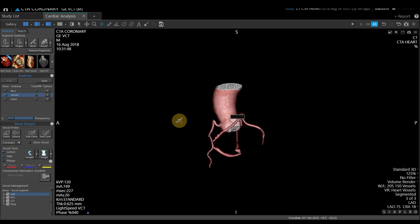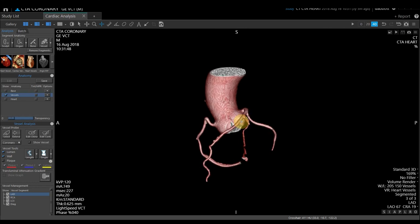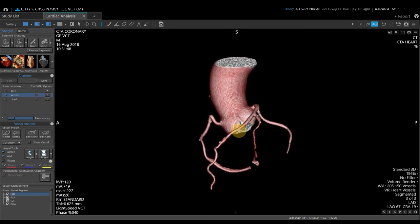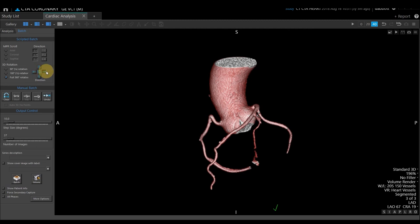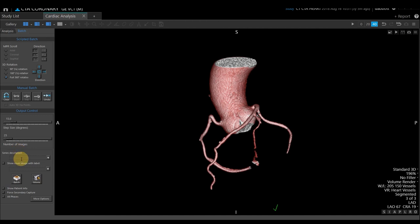If you'd like to create a batch or save an image, zoom in by rolling the mouse wheel to fit the vessels to screen. In the upper left-hand corner, select Batch. I'll do a full 360-degree rotation — the globe and checkmark next to it shows the direction of turn. You can select the degree of spin or number of images using a slide bar or by typing a value. I'll type 25 and hit Enter, label this '3D spin', and select Batch. That saves the batch.